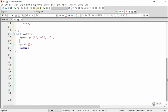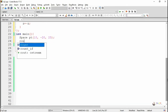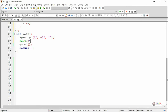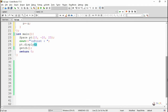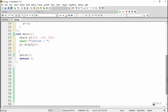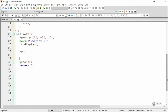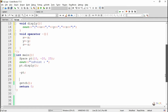So the current object gets passed into the operator overloading function minus, which makes all its data members negated. In the main method, we create an object for the space class named 'pt' and pass three values: 10, -20, and 25 for the data members. The display method is then called using the object pt to show the current values.